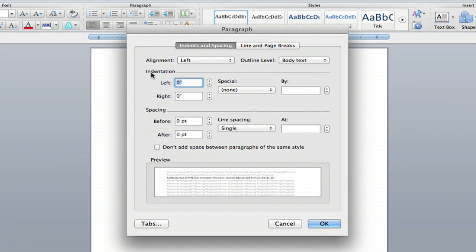Now in paragraph you'll see a section called indentation. There's left and right and special. That's the one we want. You're going to click on special.